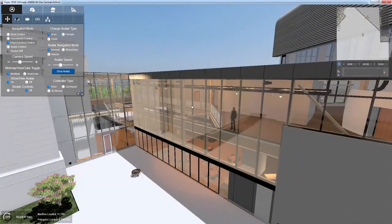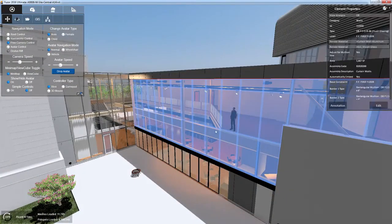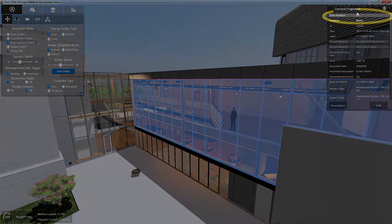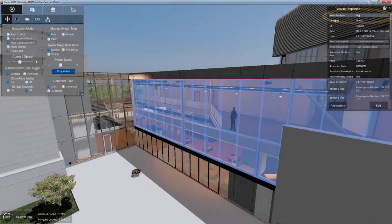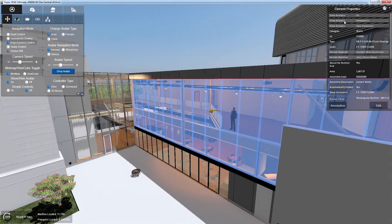To use view analysis, select a glass surface such as a wall or window and click the view analysis box in the element properties window to turn view analysis on.